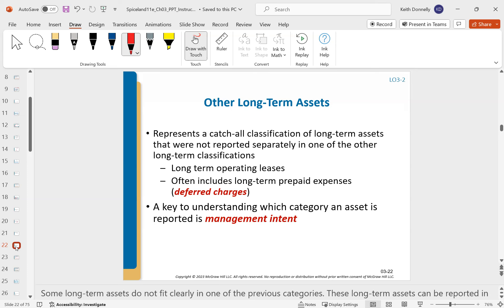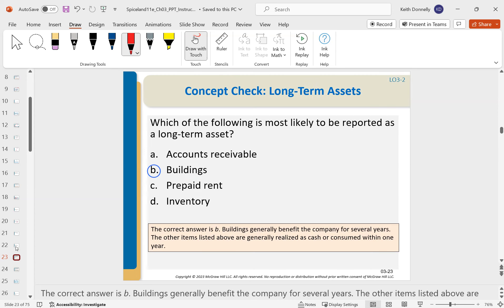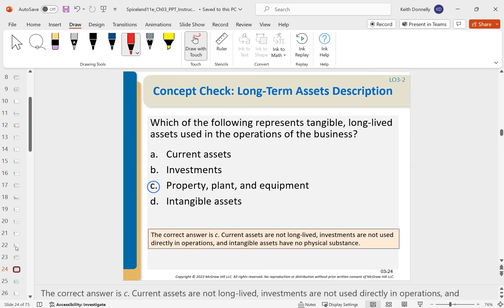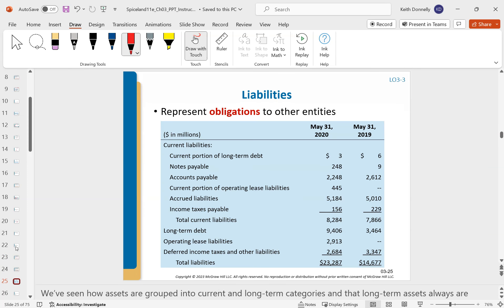Other long-term assets include things like long-term operating leases and long-term prepaids — kind of a catch-all category.